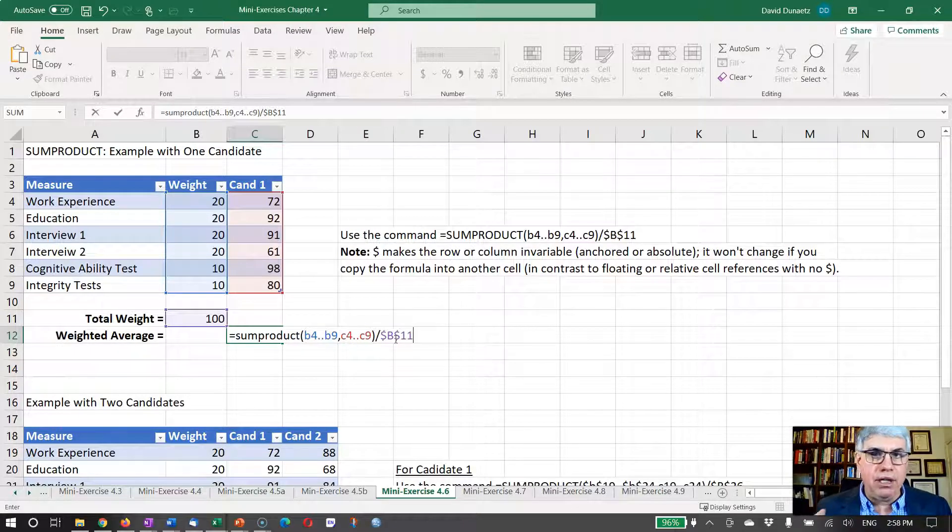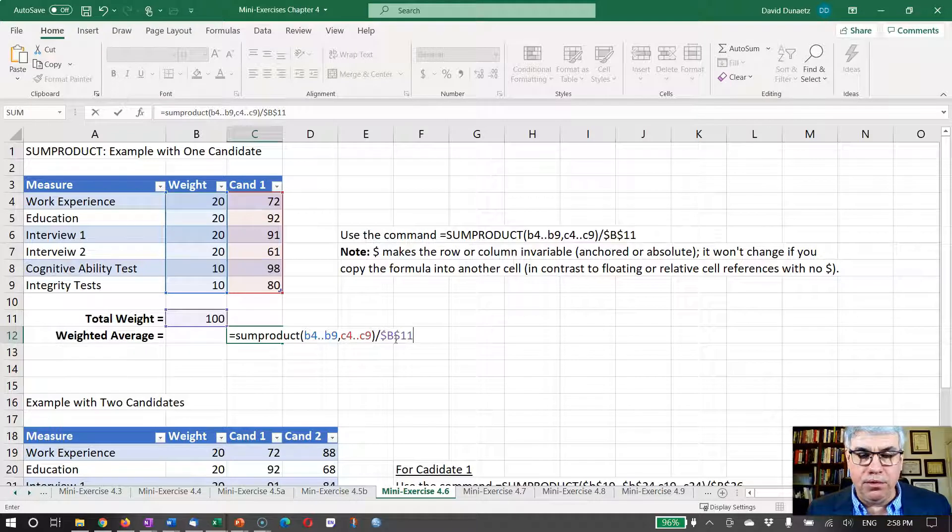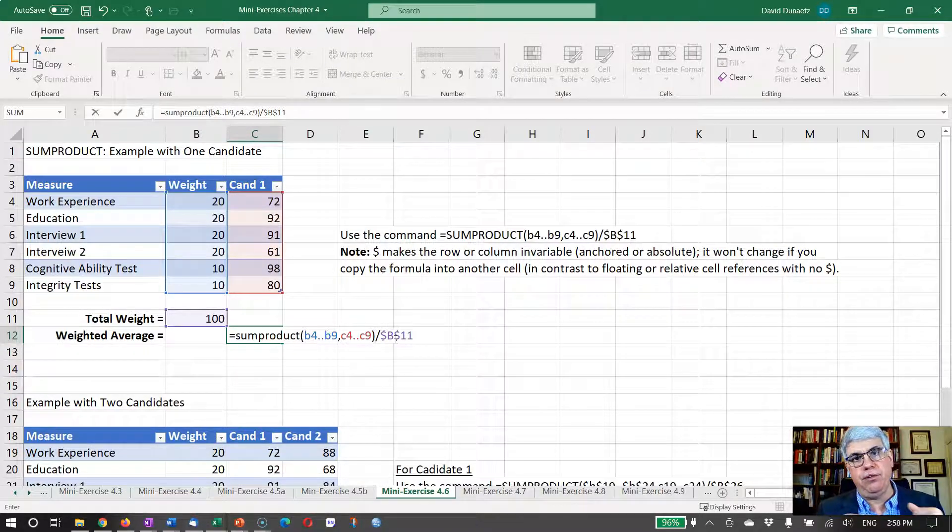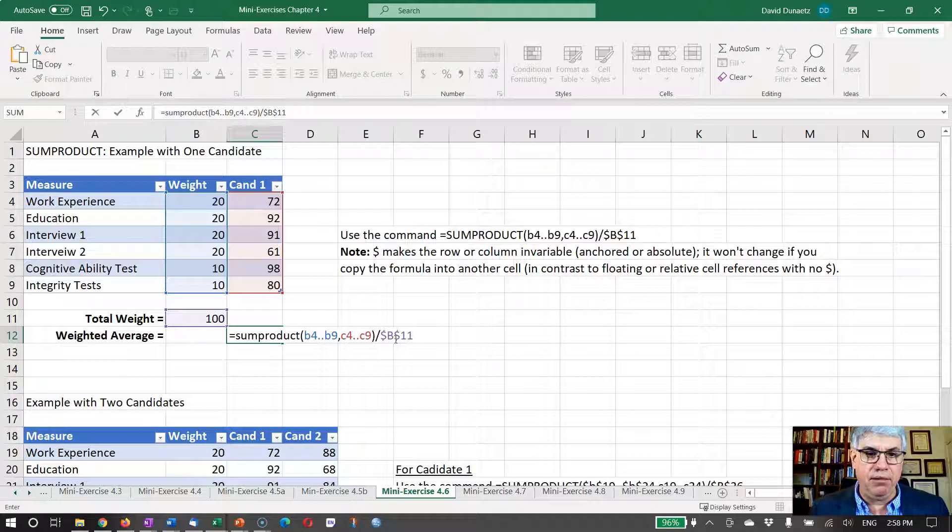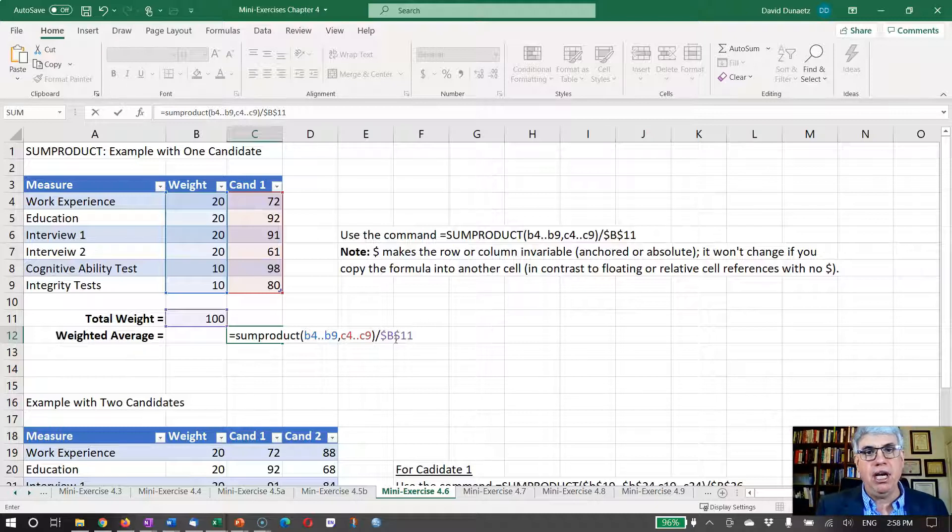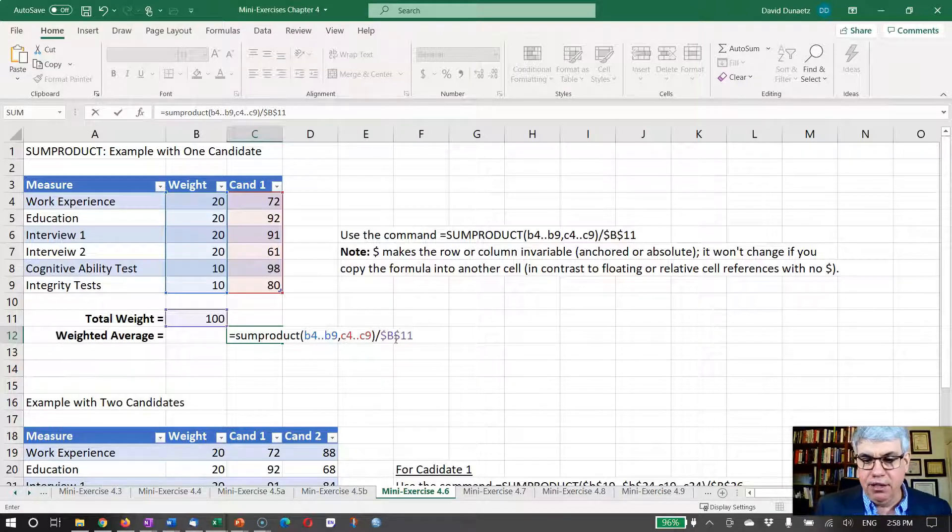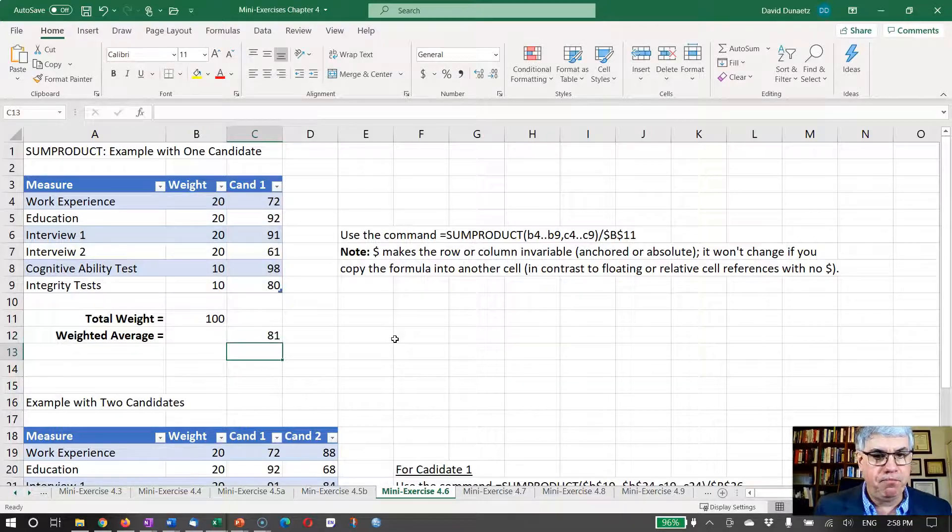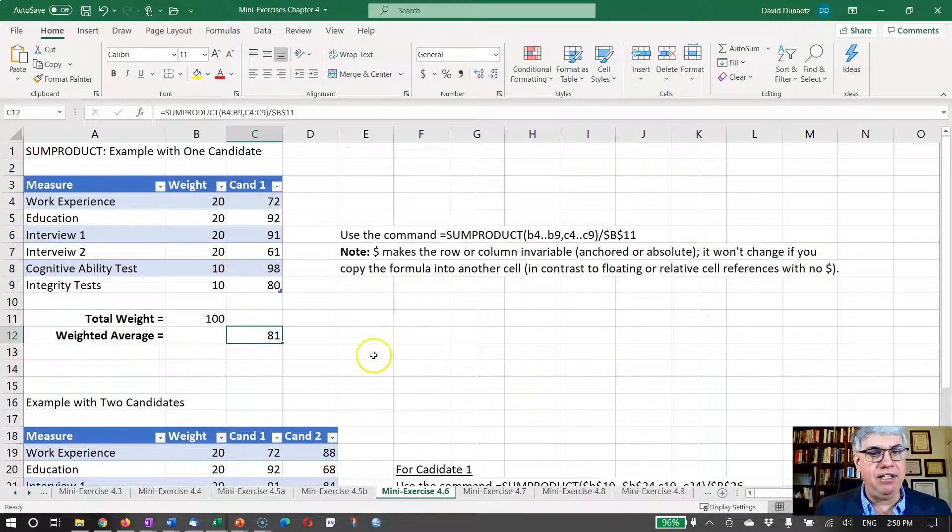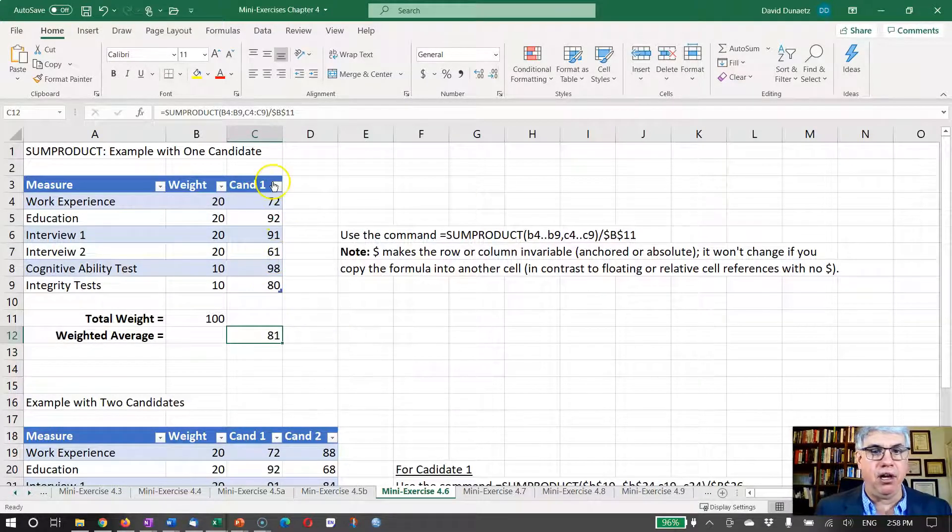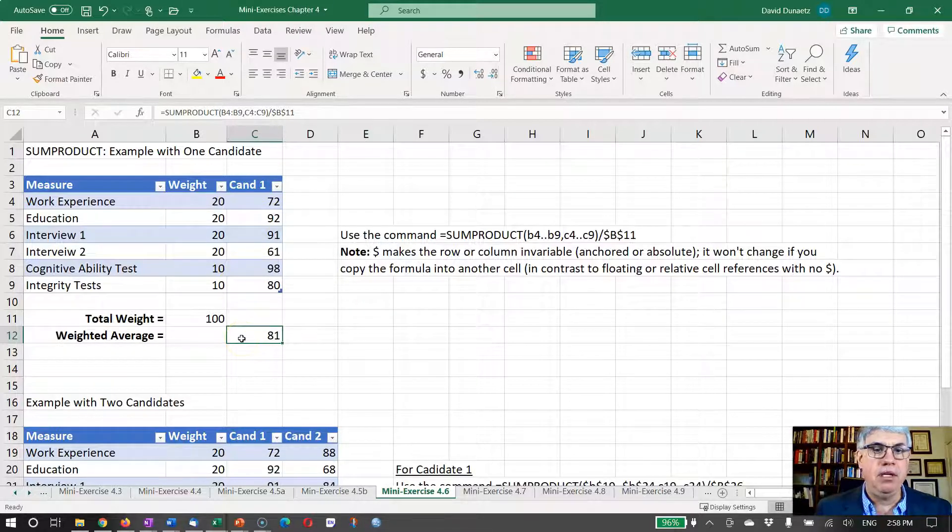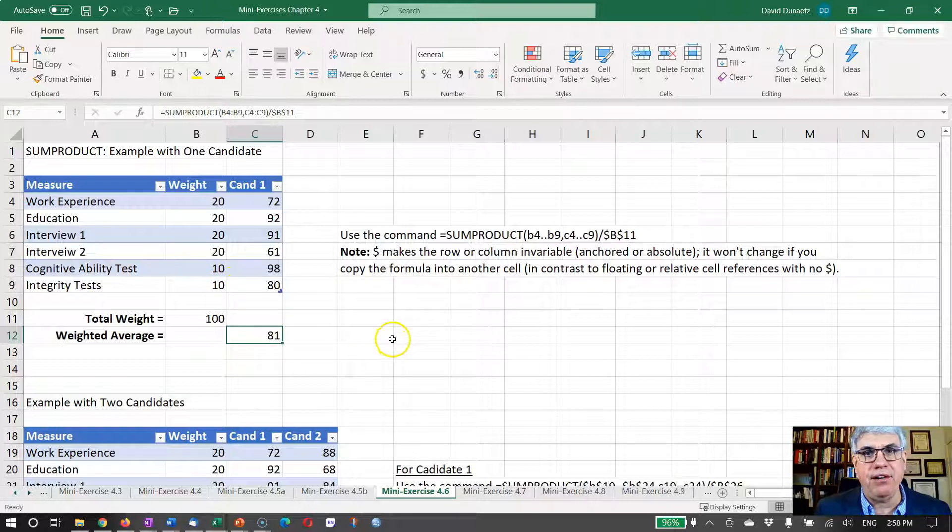So this is called anchoring, or it's giving an absolute reference for the cell, and it's a really useful tool in Excel when you're dragging equations or using autocomplete. It'll make some cells not change their number. So now I press enter and we get a weighted average of 81. We've taken all six of these numbers and reduced them to one number using the weights that we're interested in.